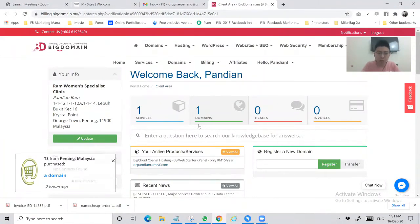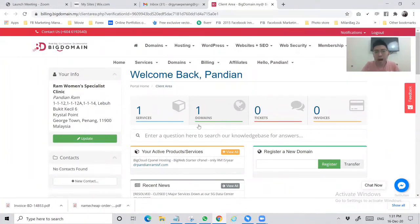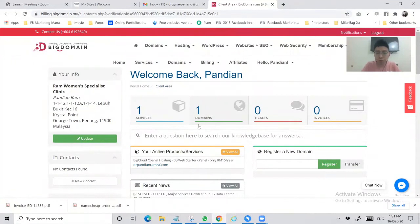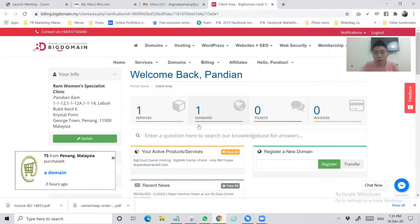First, one of the requirements that's very important: you have to create an account in Big Domain. Afterwards you have to verify and log into your client area. So this is the client area.